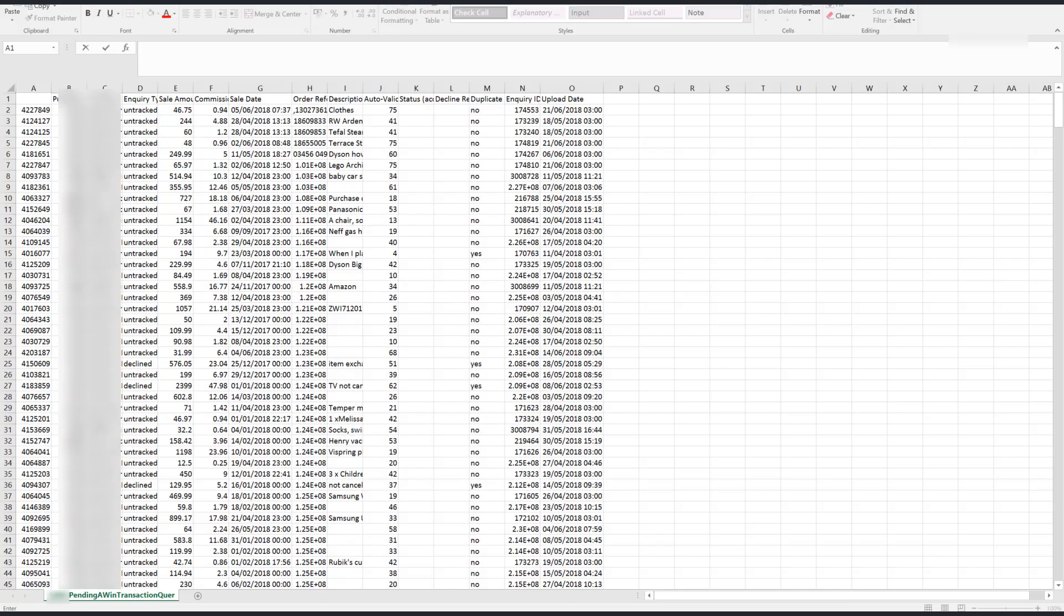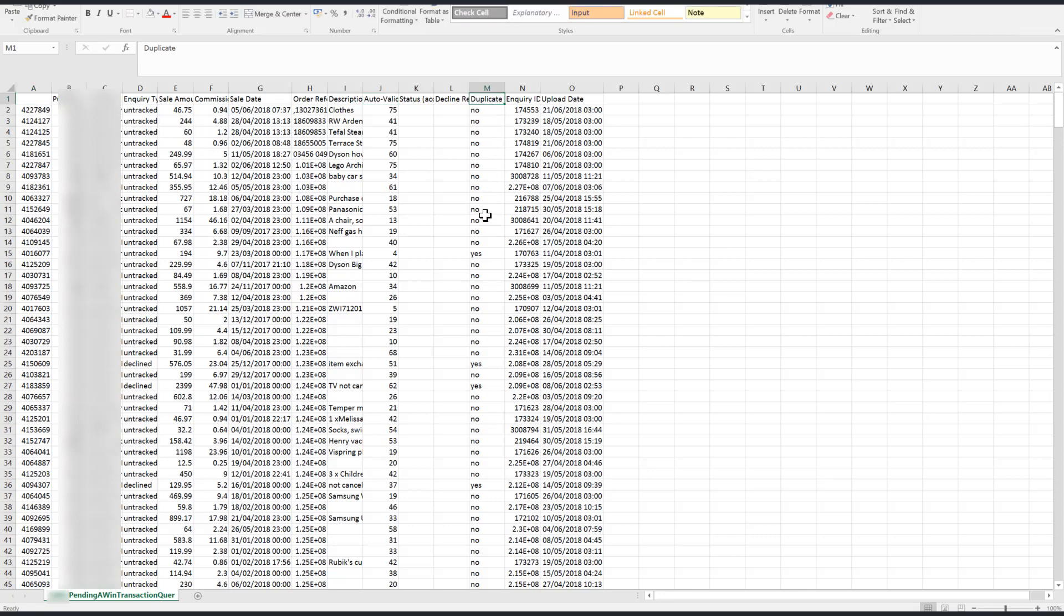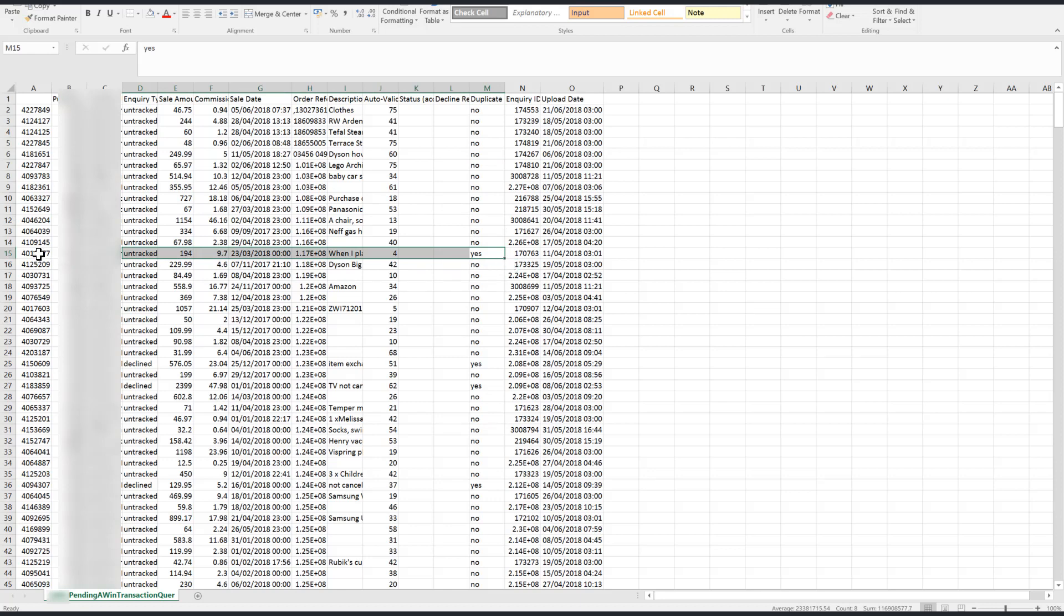The first thing to check when examining an untracked transaction query is whether or not it is a duplicate which can be found in row M of the CSV. If it is a duplicate this means that it is tracked somewhere in the AWIN system. In this example we can see that the transaction has been flagged as a duplicate. You can investigate this by visiting the transaction report and checking the reference number. It is possible that the sale was attributed to a different publisher.